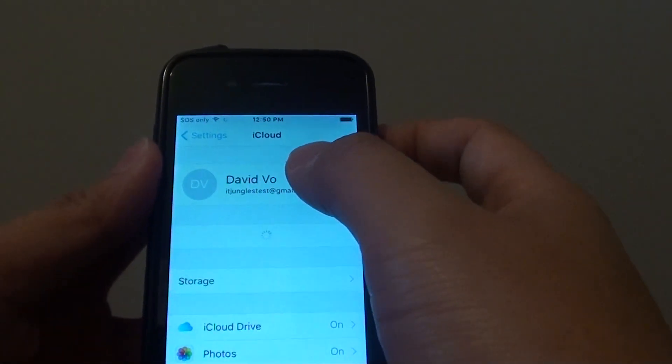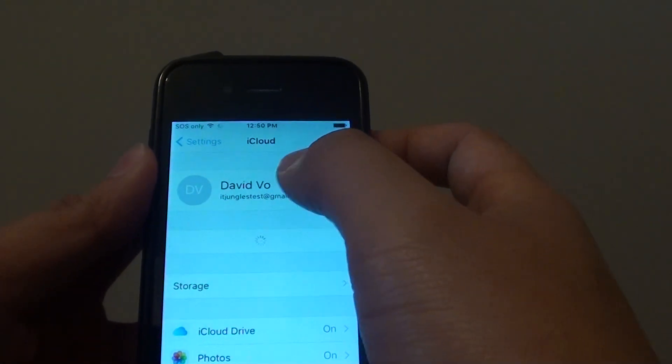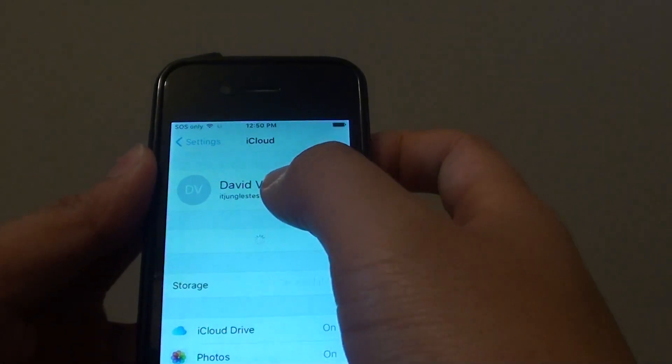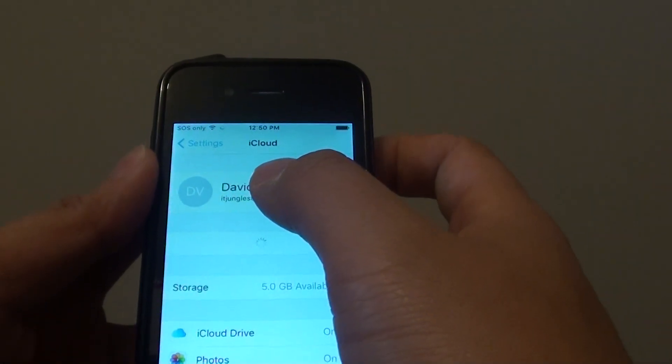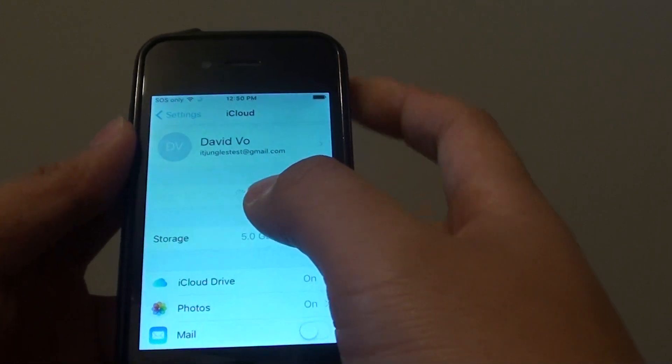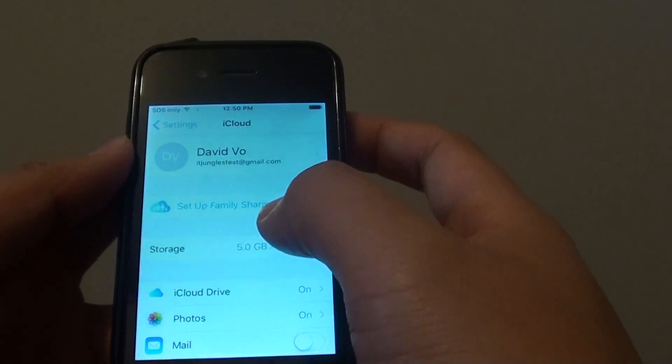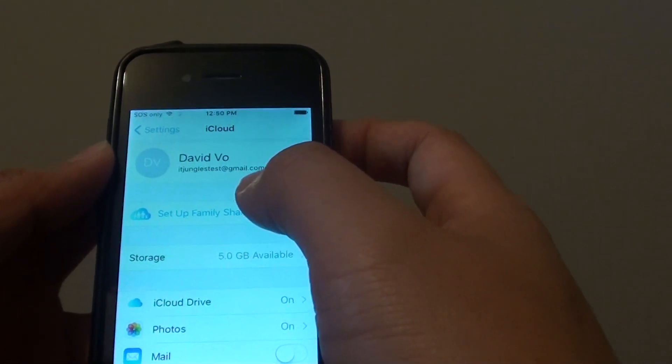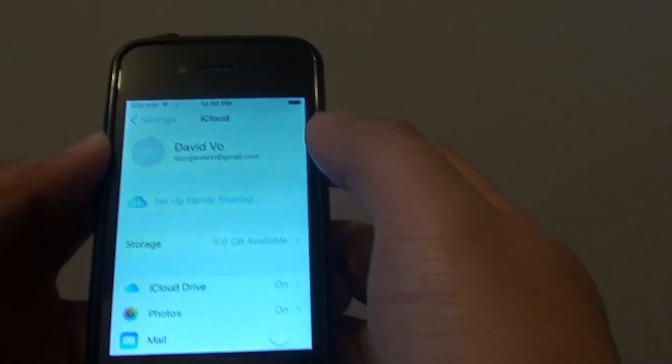First, make sure that you are already signed in. If not, you need to enter the username and password to sign in to iCloud. If you haven't got one, you can create a new account.